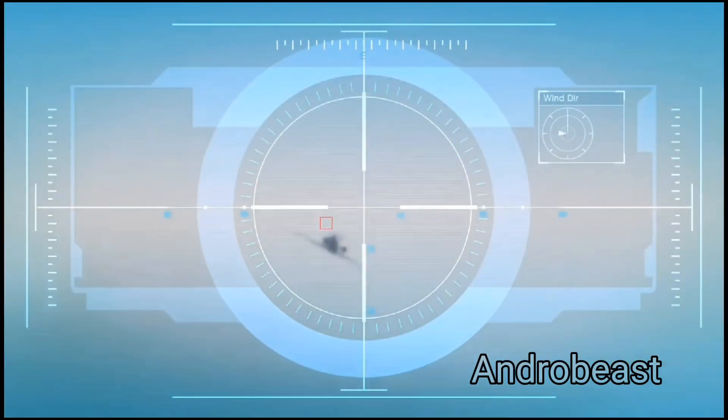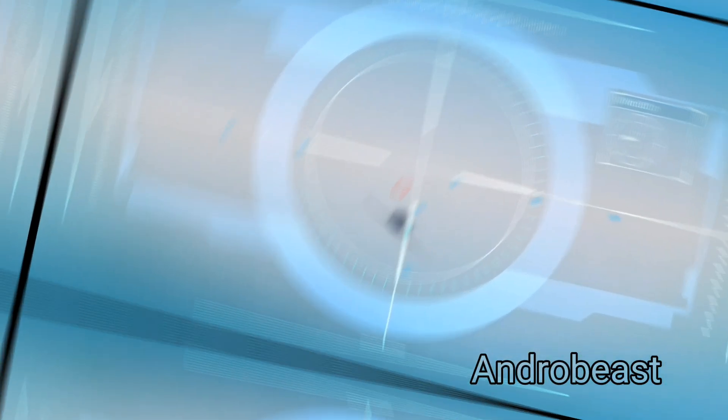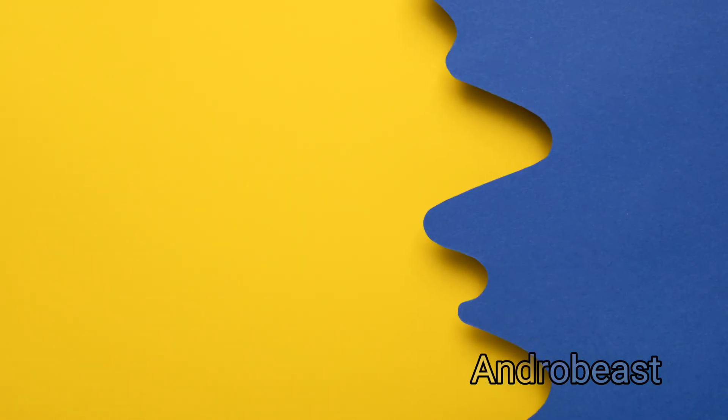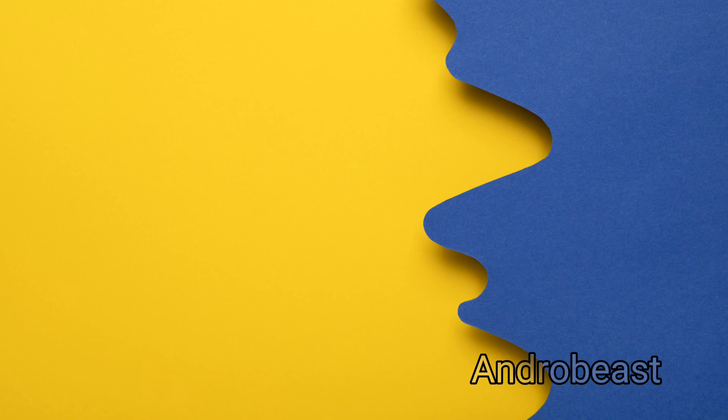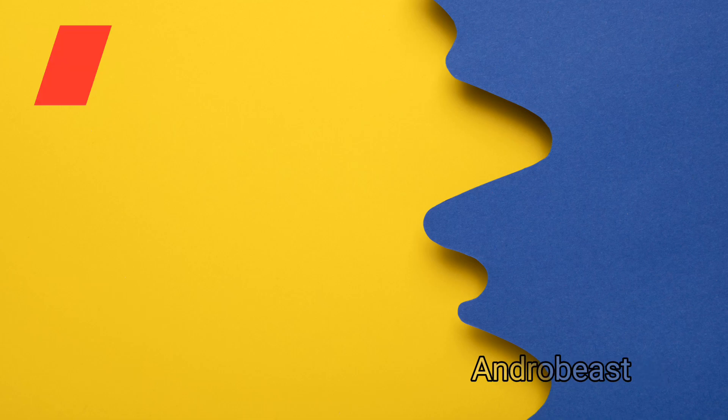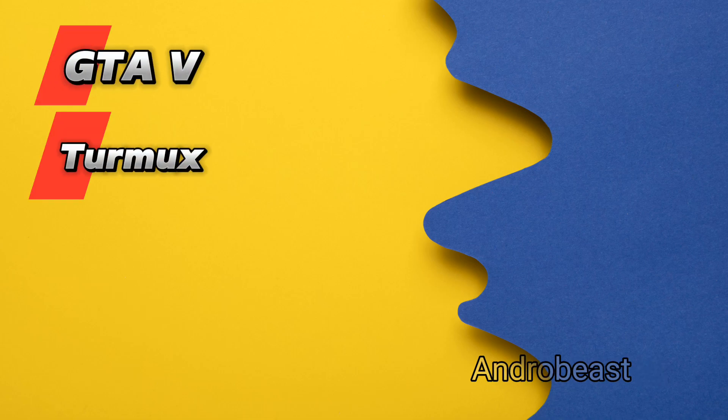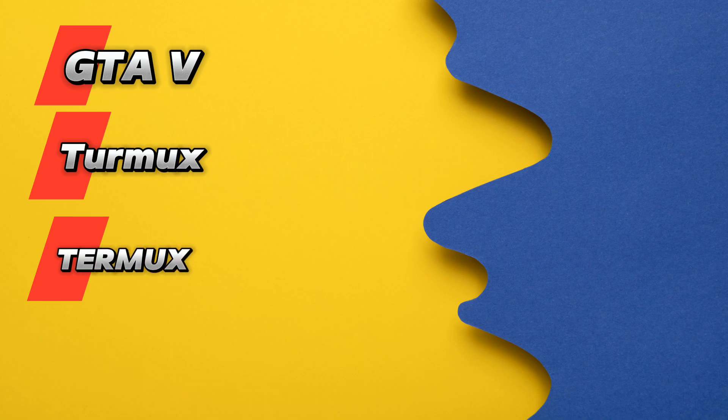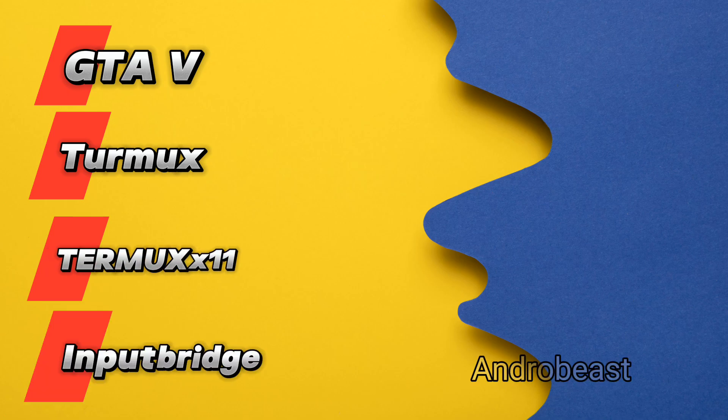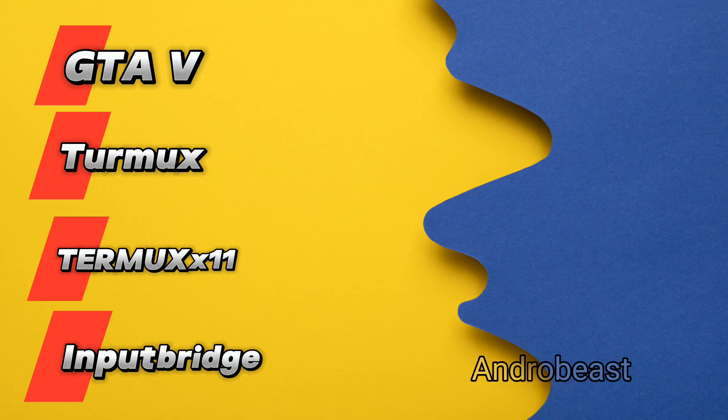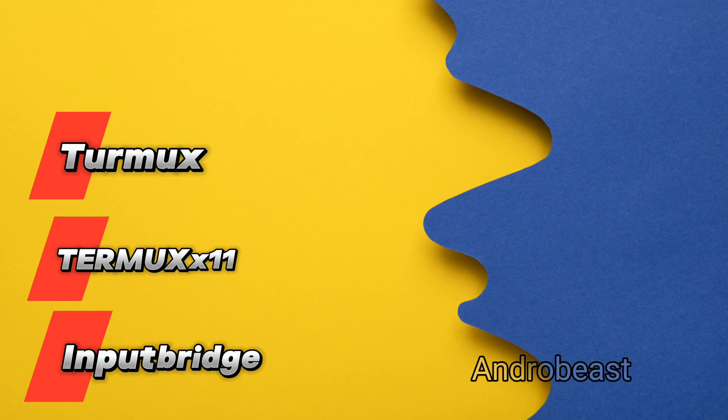Okay, so first let's talk about what are the things that we are going to need. We need four things: first one is obviously the game, the second one is the Termux APK, third one is the Termux X11 APK, and fourth one is the Input Bridge app. If you have these four files then you are good to go, and you can get all the links to download those files.